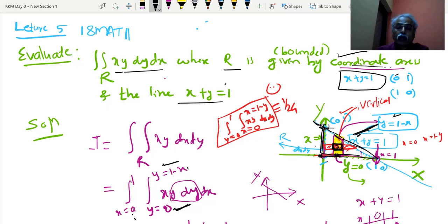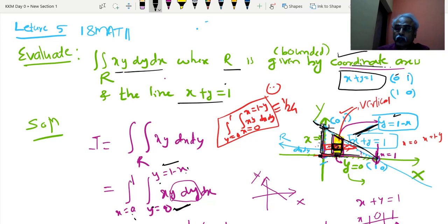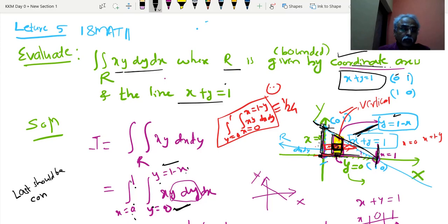From x plus y equal to 1, you should write y equal to 1 minus x. Once the y limit is over, this whole strip will be created when you move it up and down. When the whole strip is created, move it from the minimum, that is the leftmost x equal to 0, to the rightmost point x equal to 1. The last limit should be a constant limit.